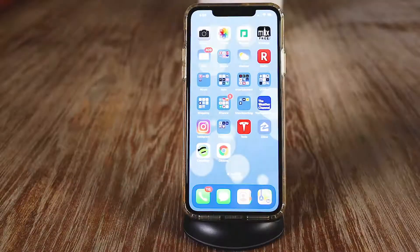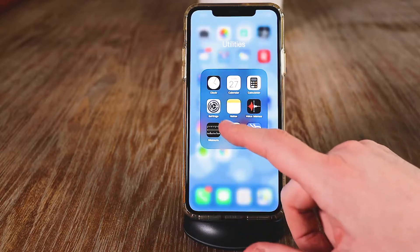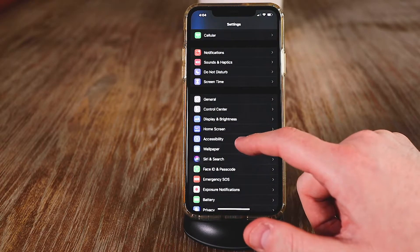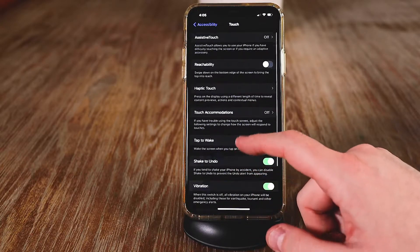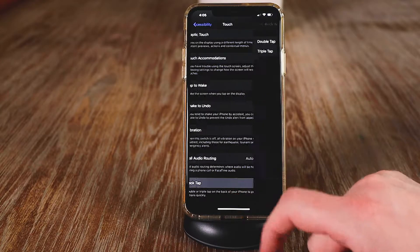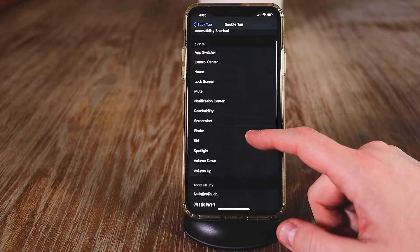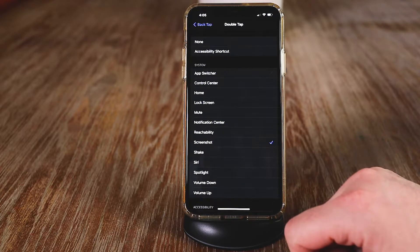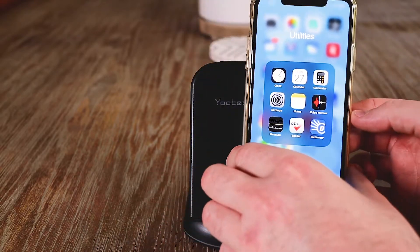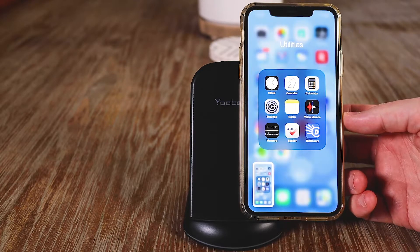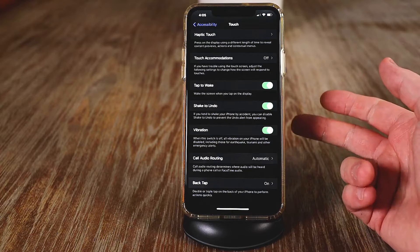There's also a nice shortcut where you can double tap or triple tap the back of the phone to trigger a shortcut. Go to settings, then accessibility, then physical and motor, then tap touch, and go all the way to the bottom where there's a new thing called back tap. You have double tap and triple tap options. For example, set double tap to take a screenshot — then pick up the phone, double tap the back, and it just took a screenshot. You can change it to different settings and have different shortcuts.